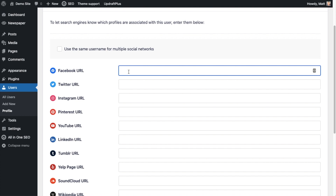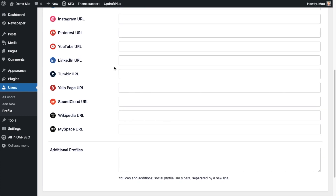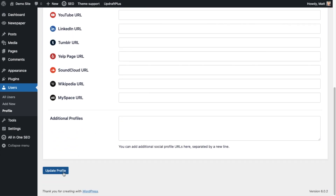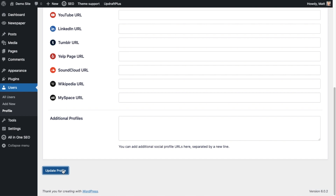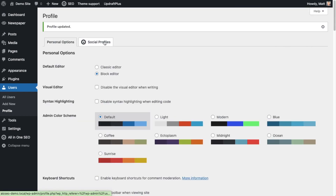It's the same situation here — just type it in or copy it in, scroll down to the bottom, and hit Update Profile. If you only have one Facebook page associated with your WordPress website, then you can just set that up the way we did in the first part of this video.